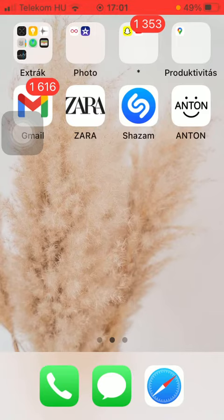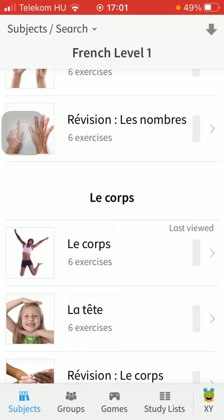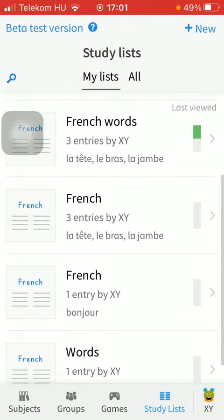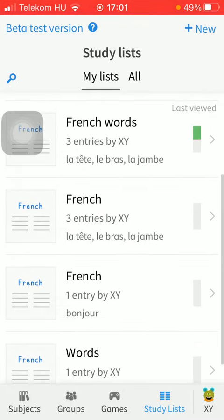So let's jump into it. First of all, open the application on your phone, then tap on the study list icon down below, which is the last option. Now select the study list that you would like to get rid of.